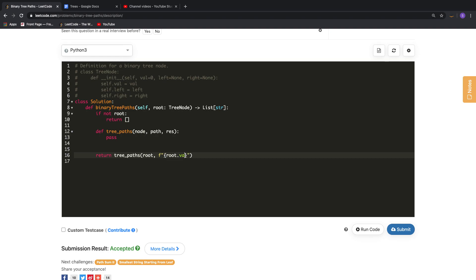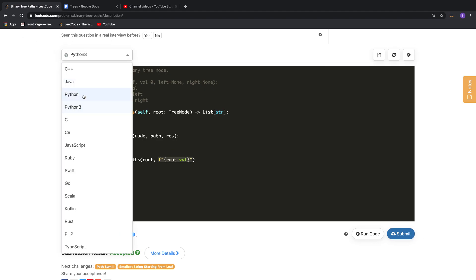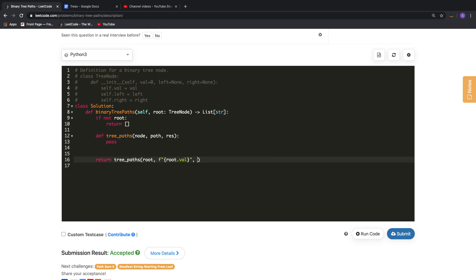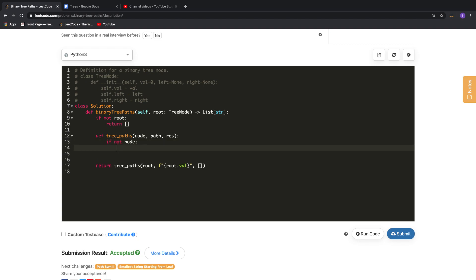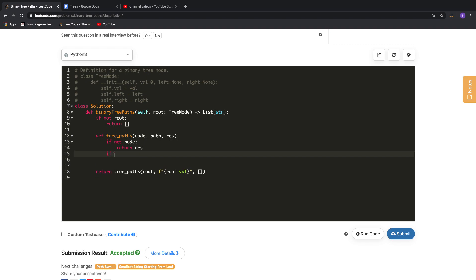Now we will create the first path with the root node. Make sure you know that this particular syntax is only valid for Python 3. If you are using Python 2, you won't be able to use that syntax, so you can just create a variable separately and use it here. Alright, so we have 'path' and we have 'response'.